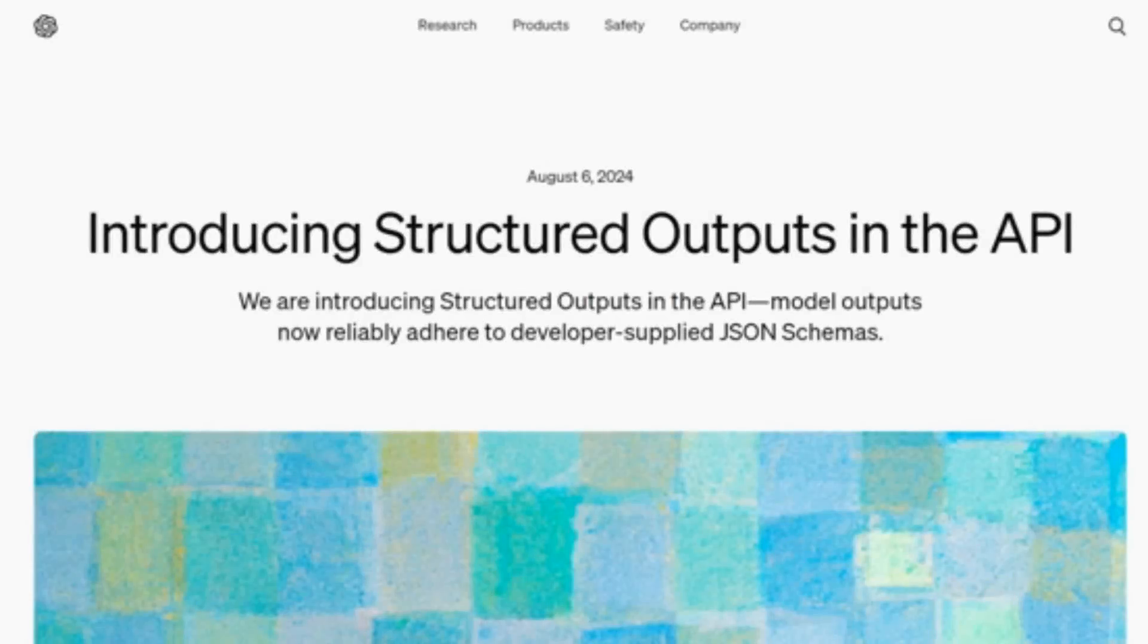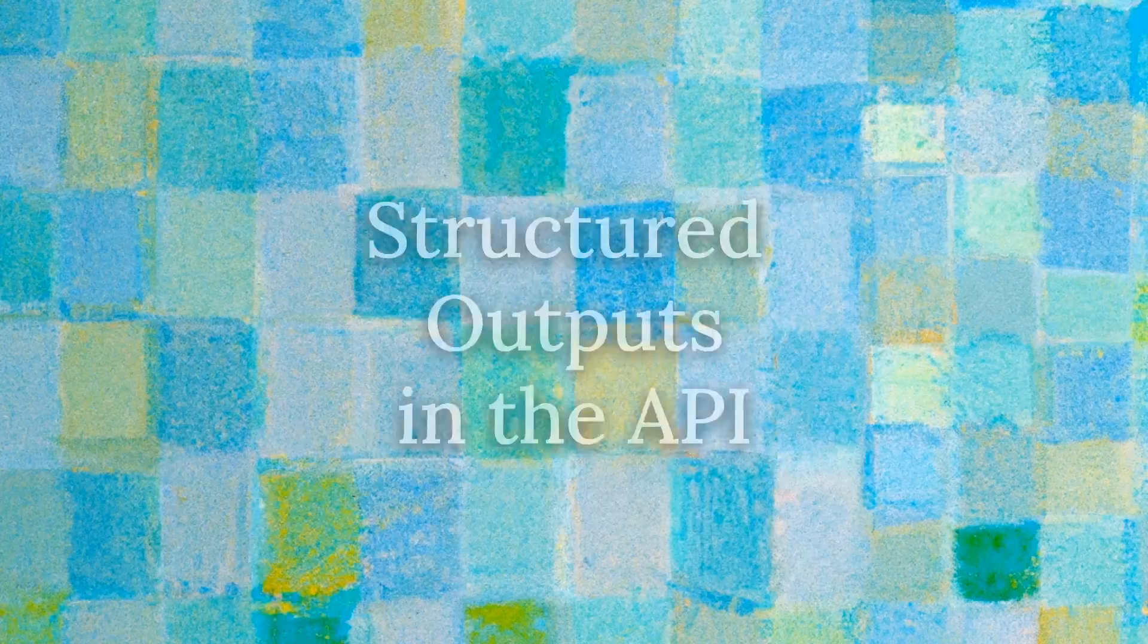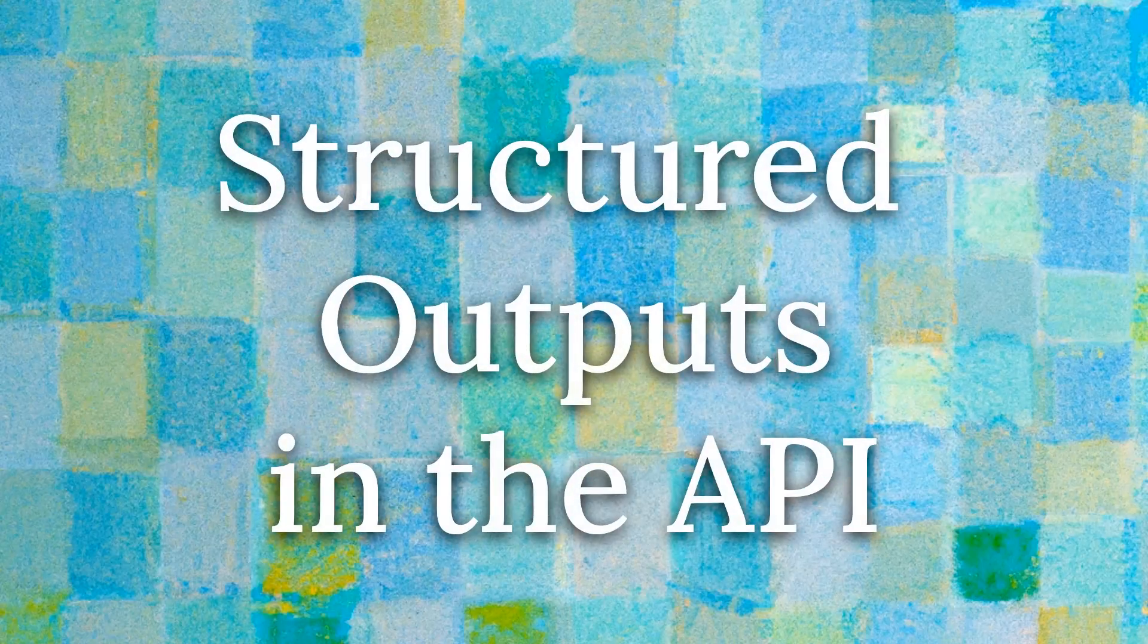Okay, so recently OpenAI introduced their update to using JSON schemas and function calling, etc. And they're calling this structured outputs in the API.